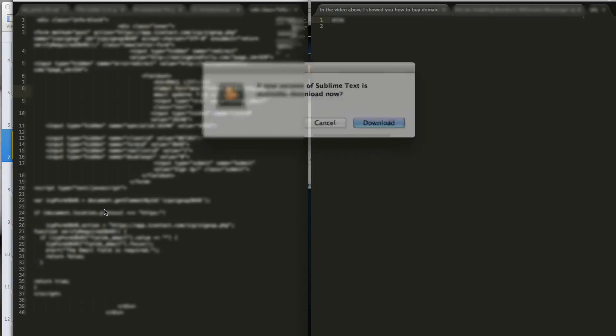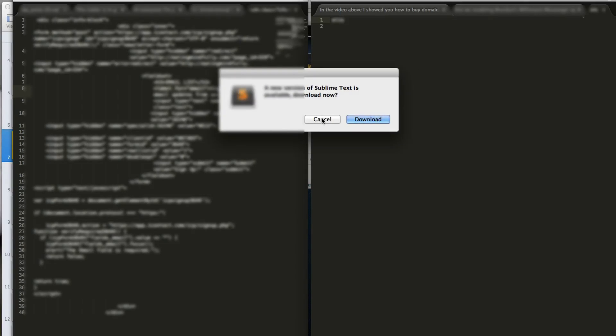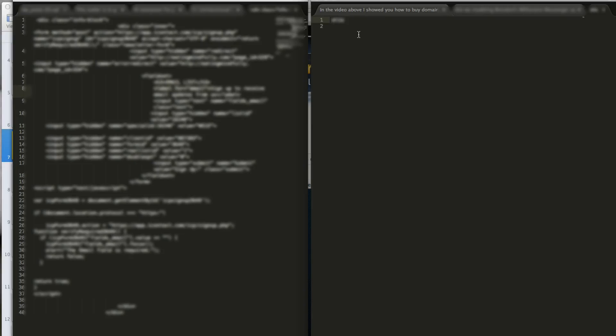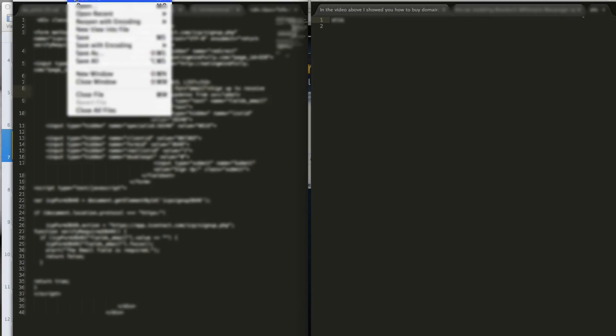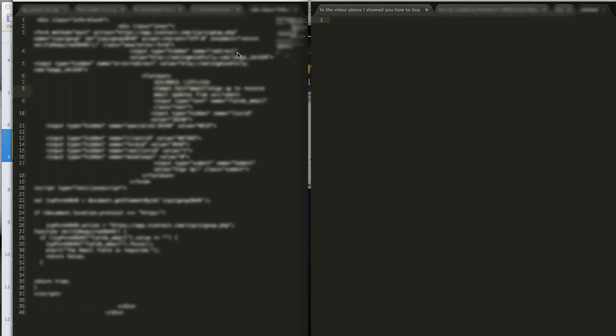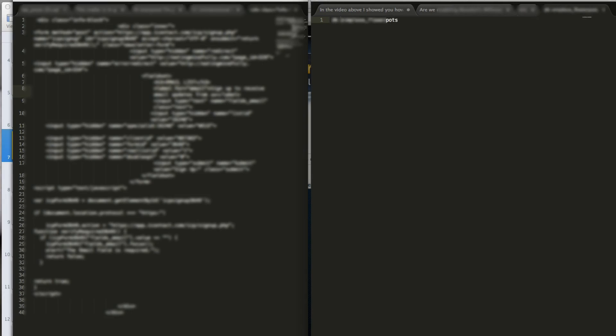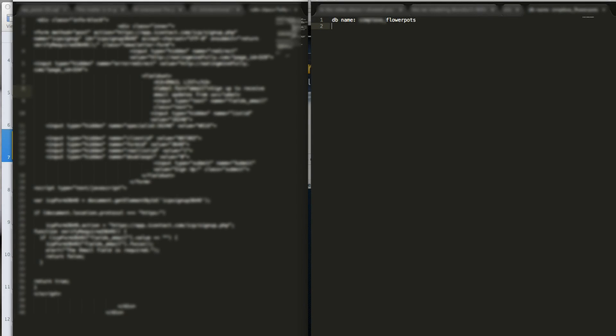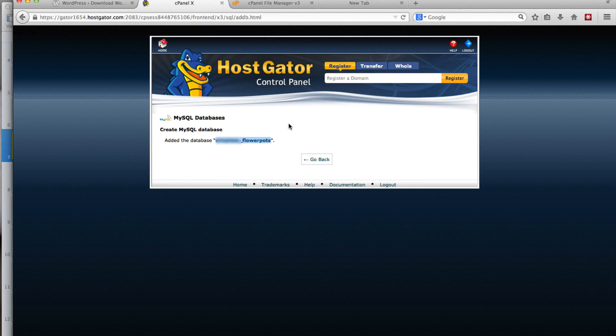I'll explain why in the next video. So you want to save it in a text file. We'll call this db name is that and we're also going to add a db username and a db password, which we're going to create right now.